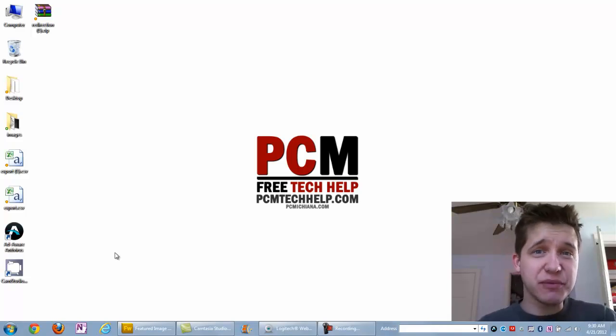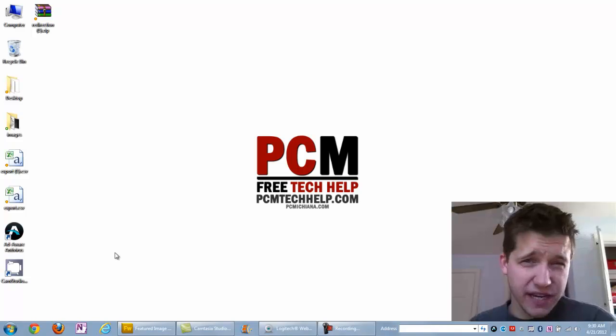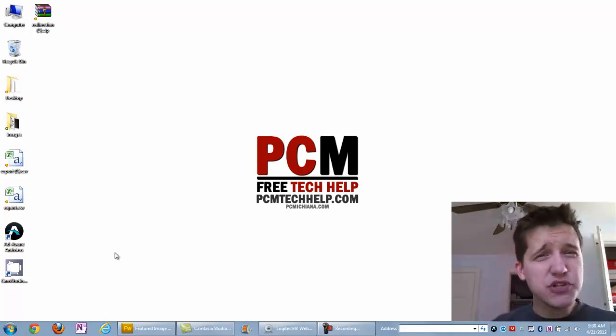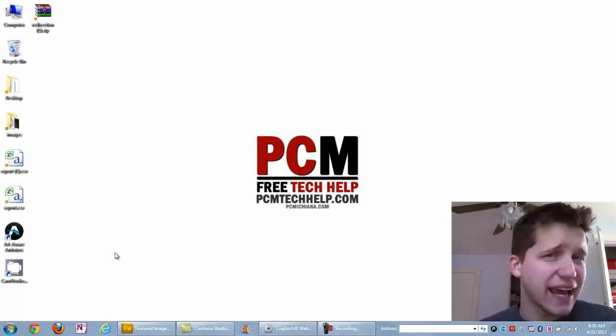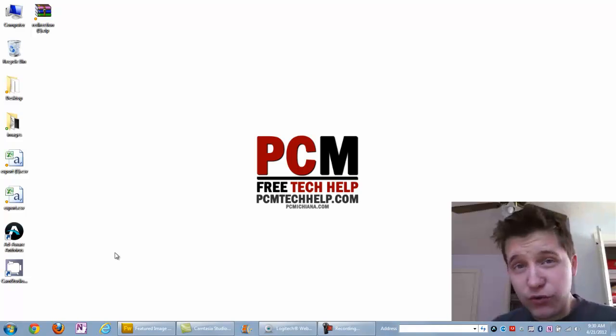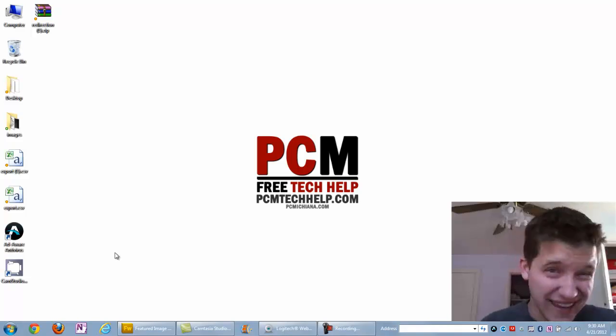Hello everyone, this is Craig Chamberlain with the PCM Tech Help Show at PCMTechHelp.com. In today's video, I'm going to show you guys a little bit about the AdWare software. We're going to go over it and I'm going to give you a nice review of everything in it.